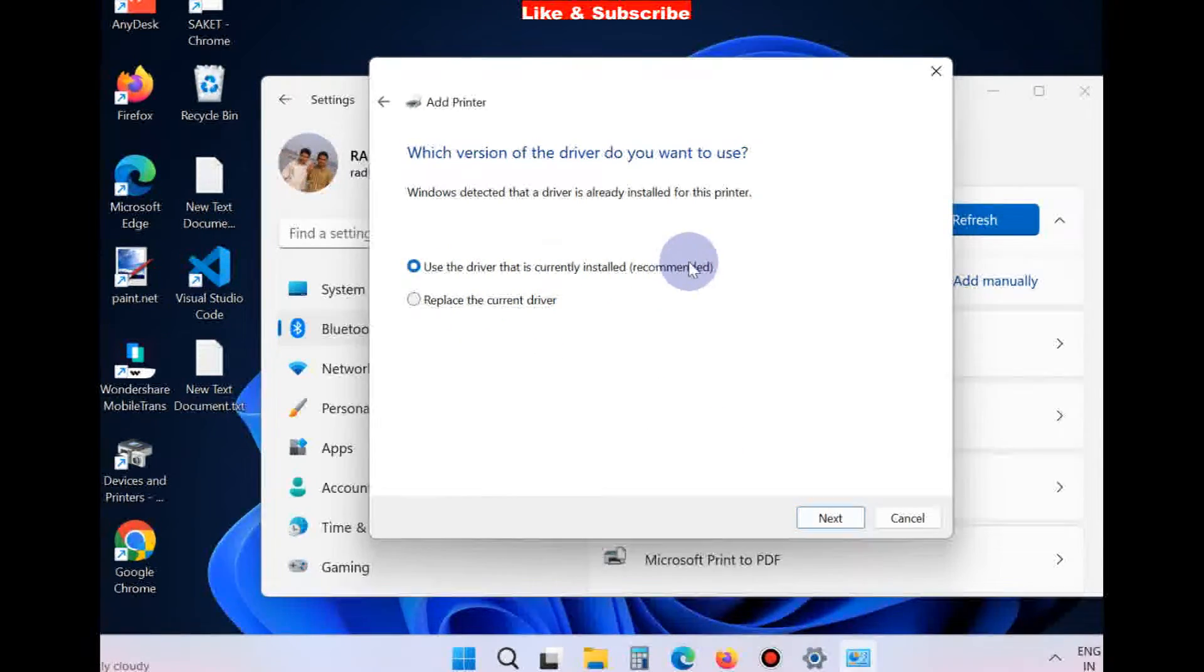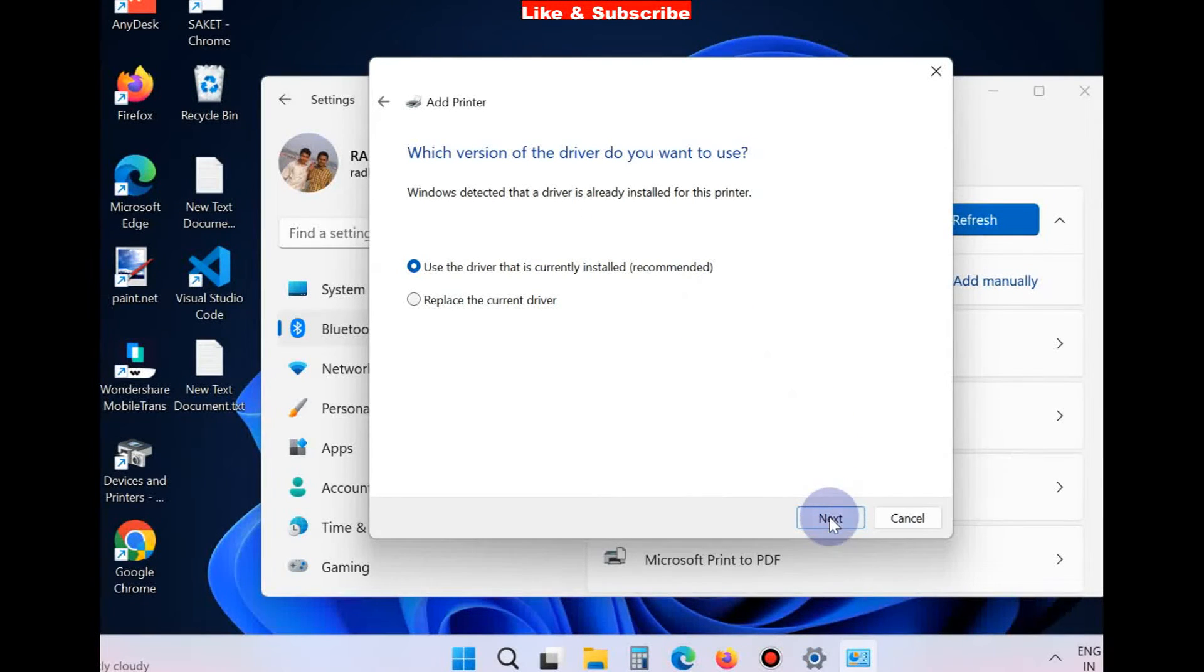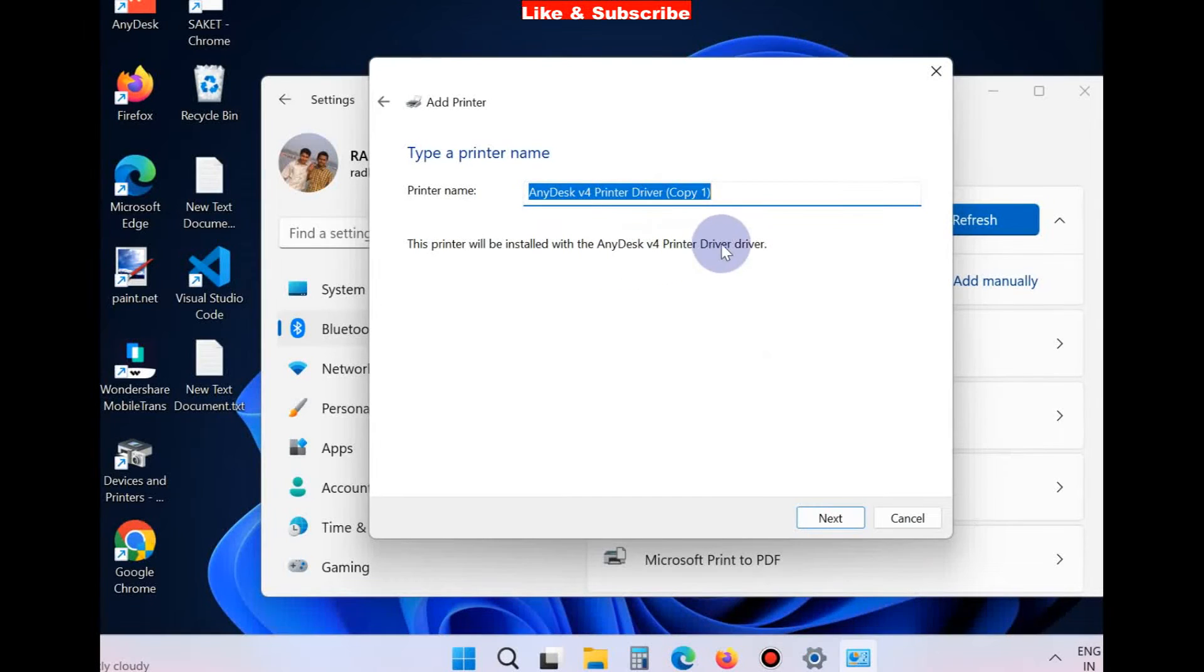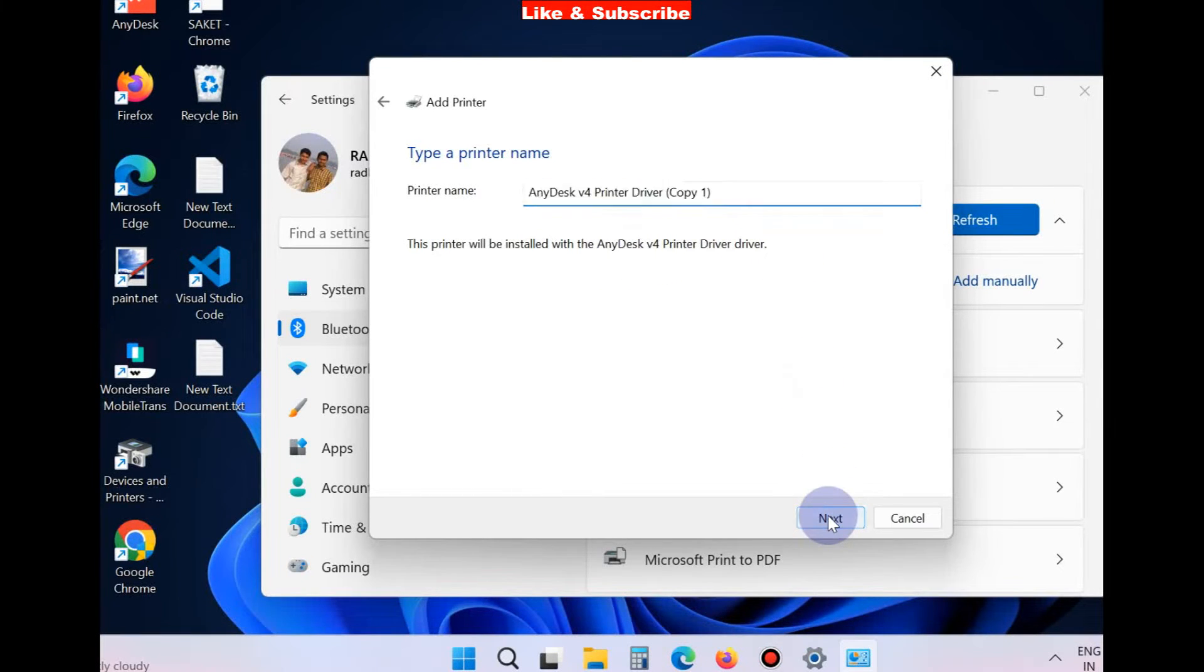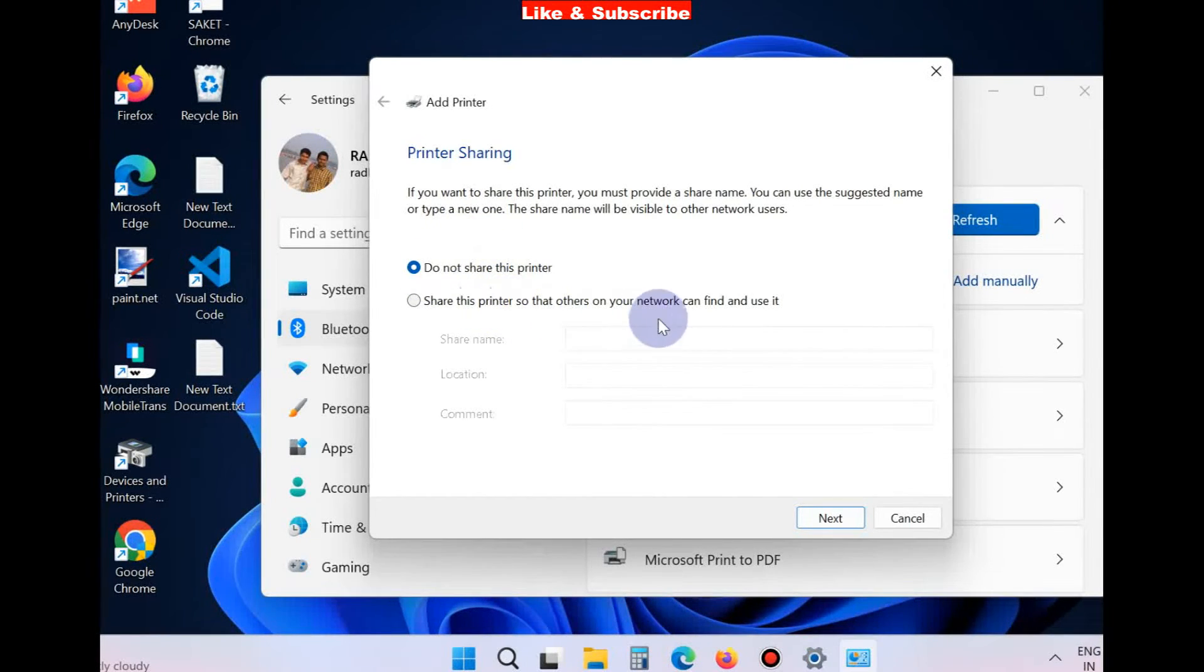Which version of the driver do you want to use? Next, assign a printer name. The printer will be listed with the name. Click on Next. Click on Do not share this printer for printer sharing mode.